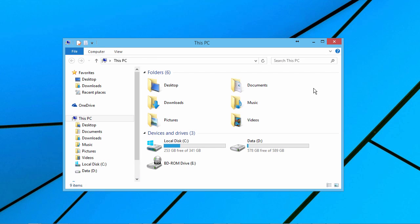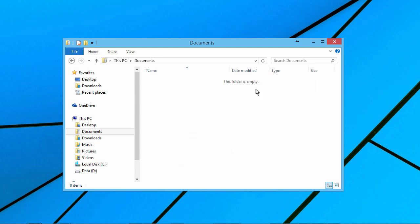When you work on projects, you should use your computer's local storage, not a network share or flash drive. The best place is a folder in your user profile, like Documents.